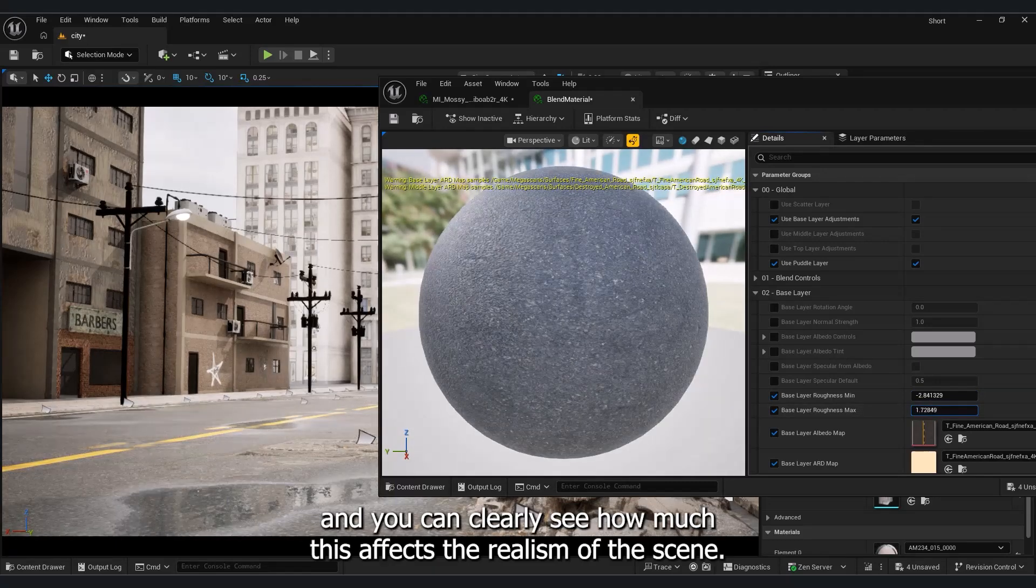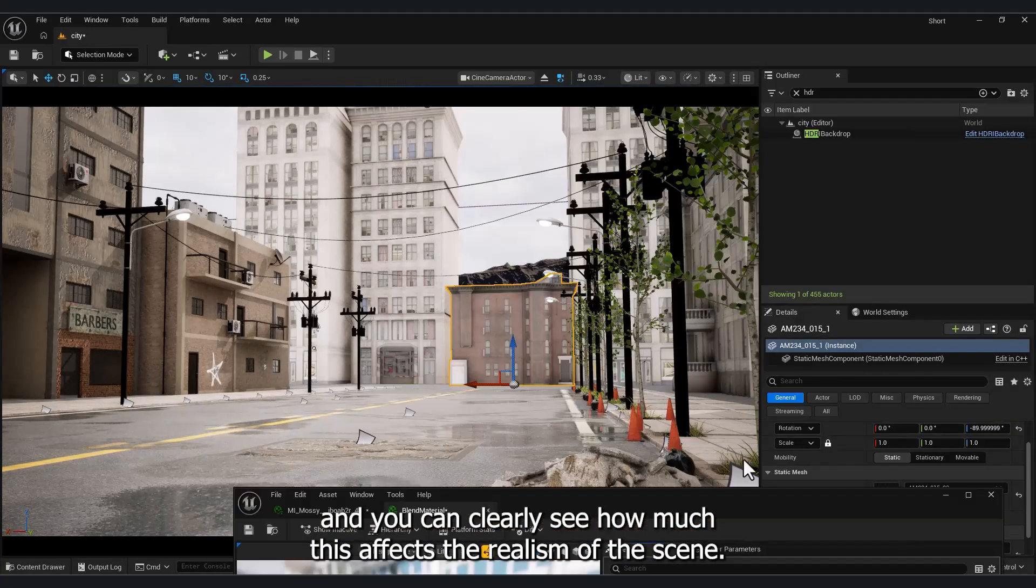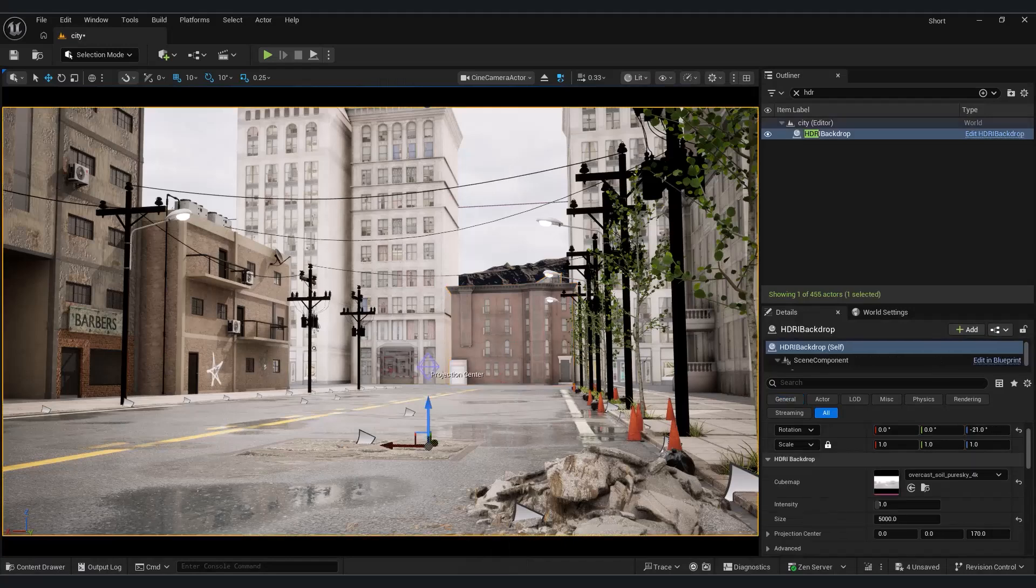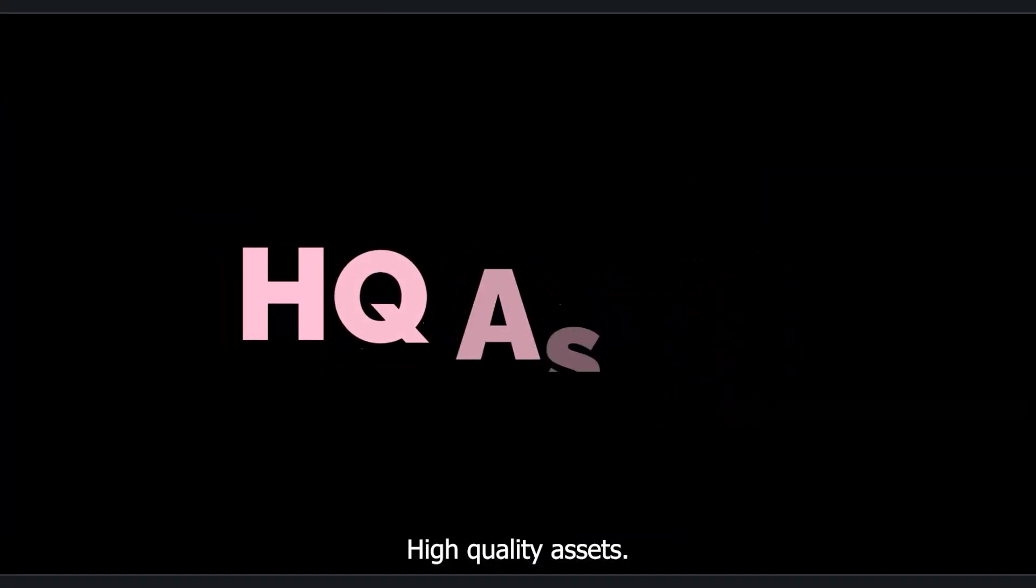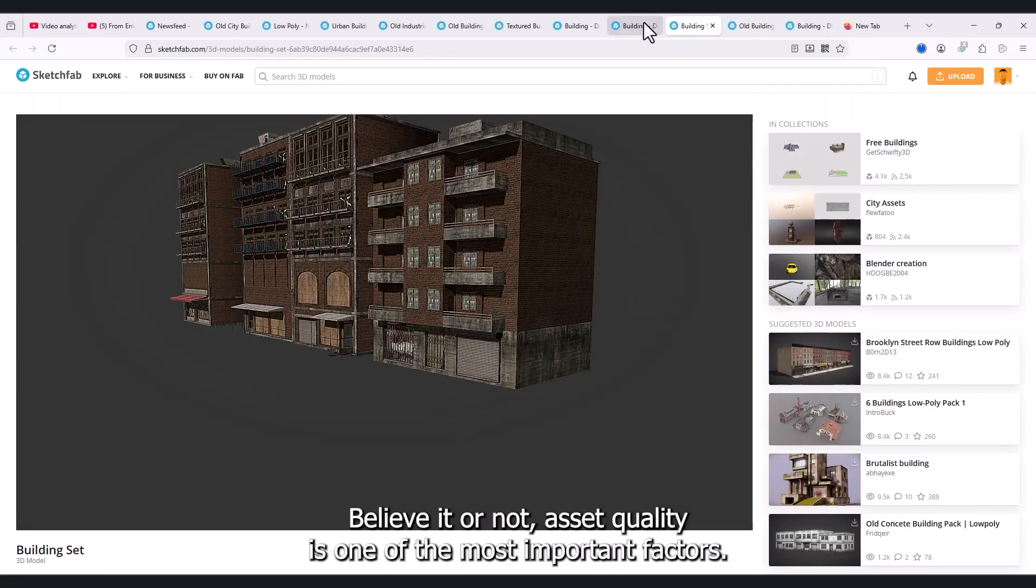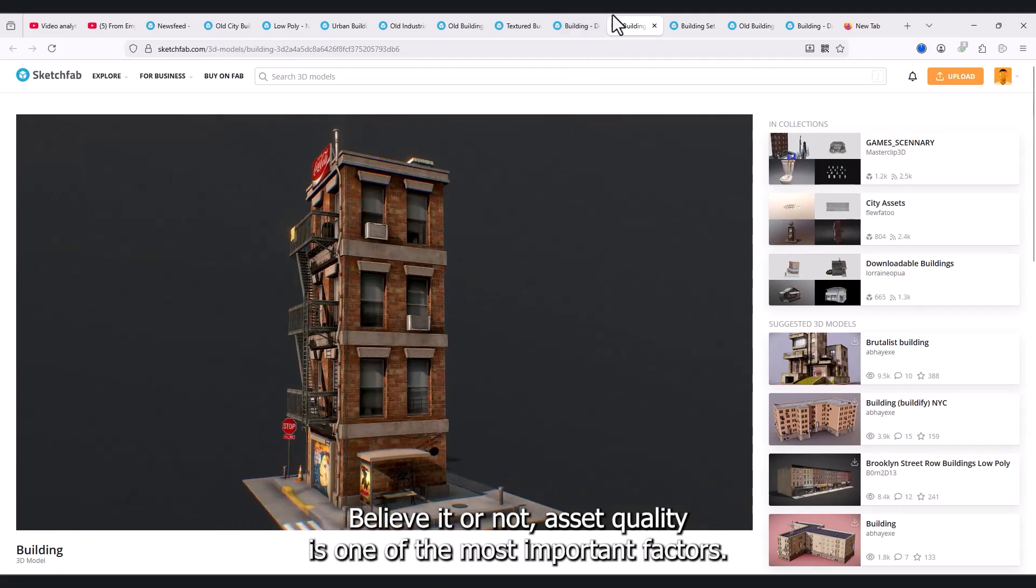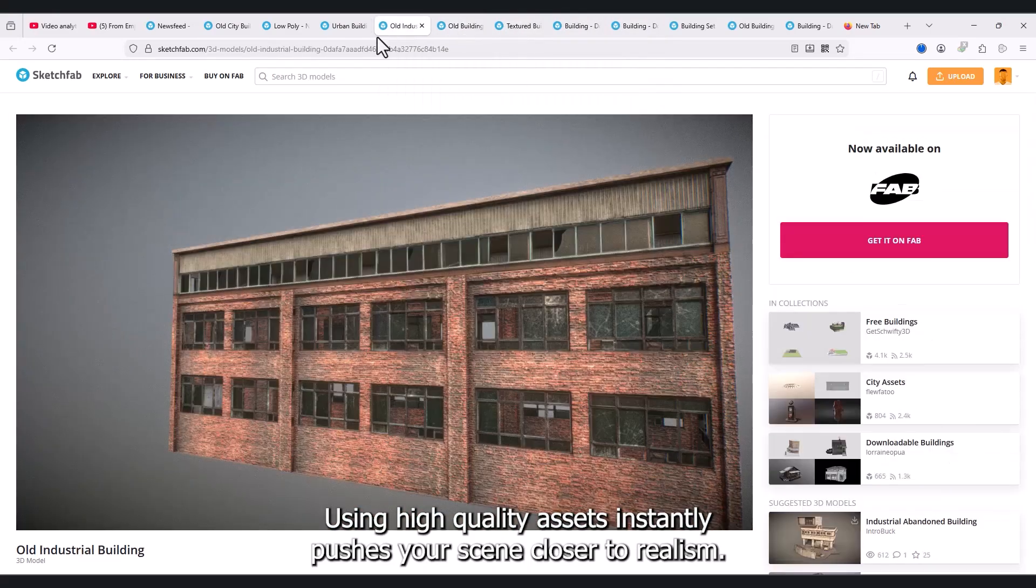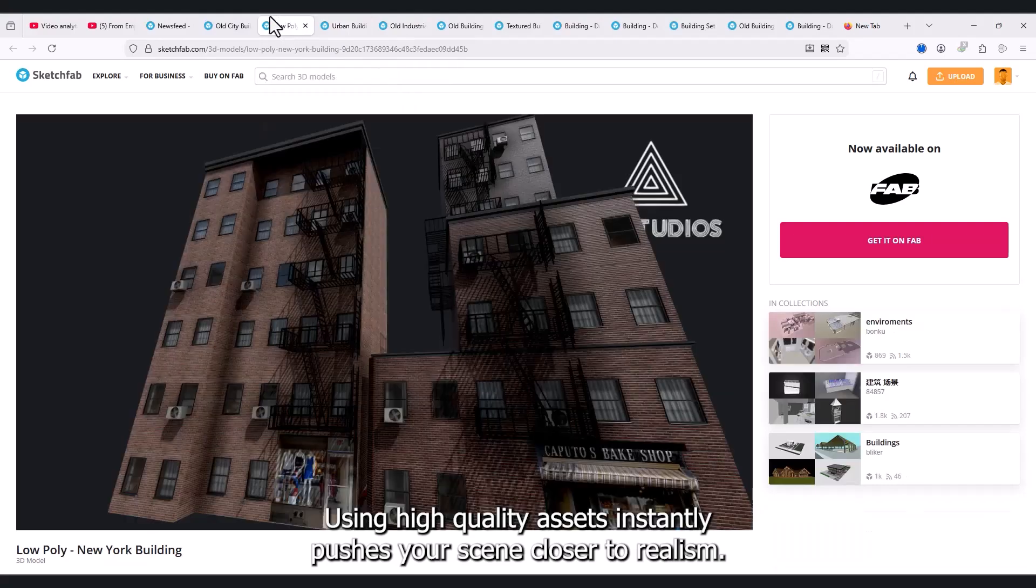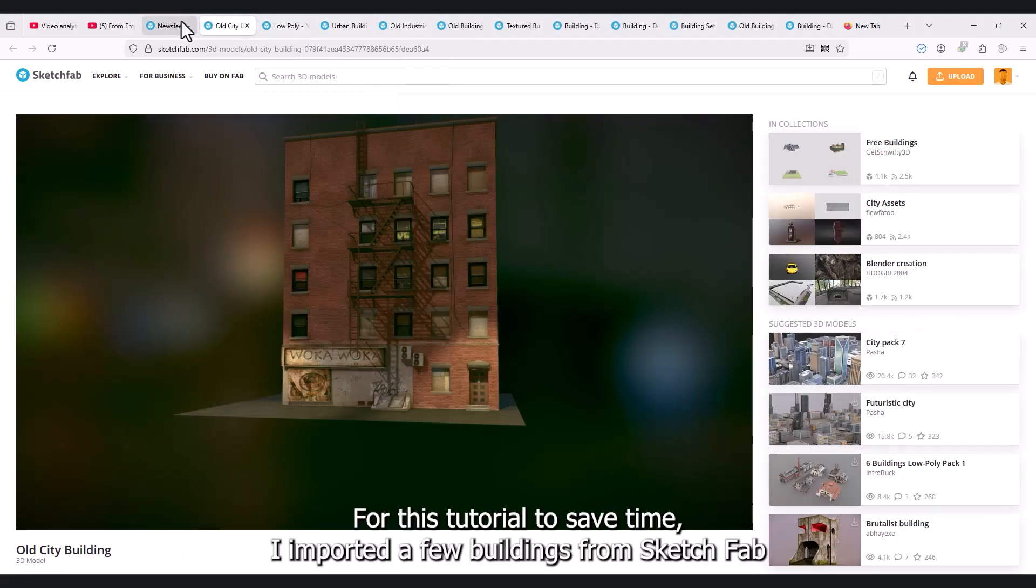And you can clearly see how much this affects the realism of the scene. High quality assets. Believe it or not, asset quality is one of the most important factors. Using high quality assets instantly pushes your scene closer to realism.